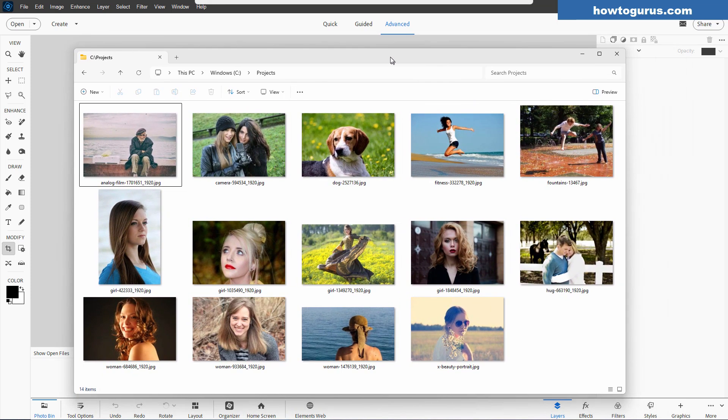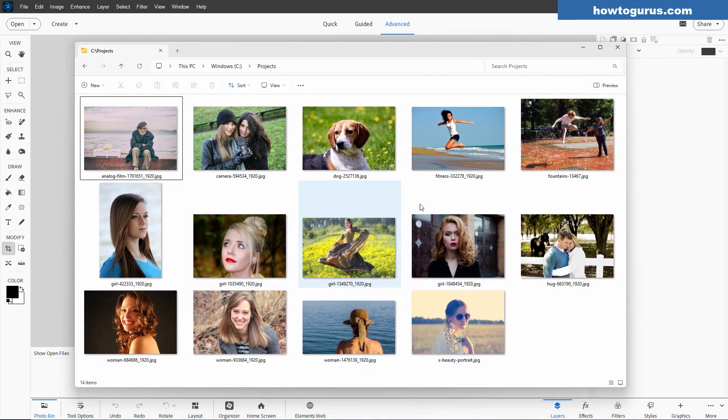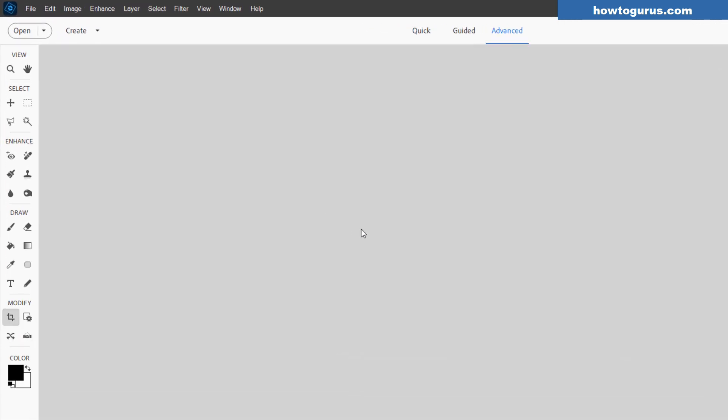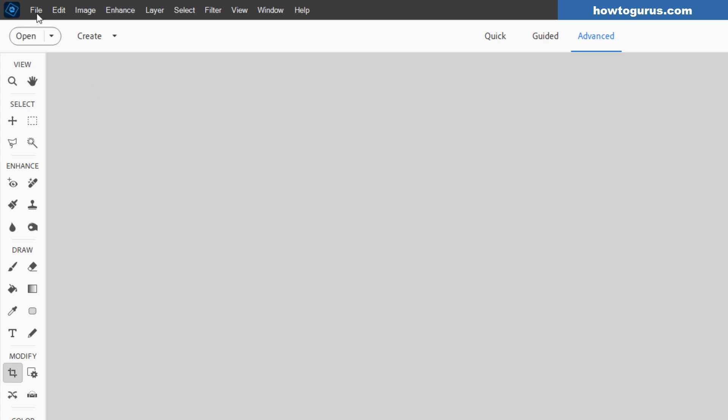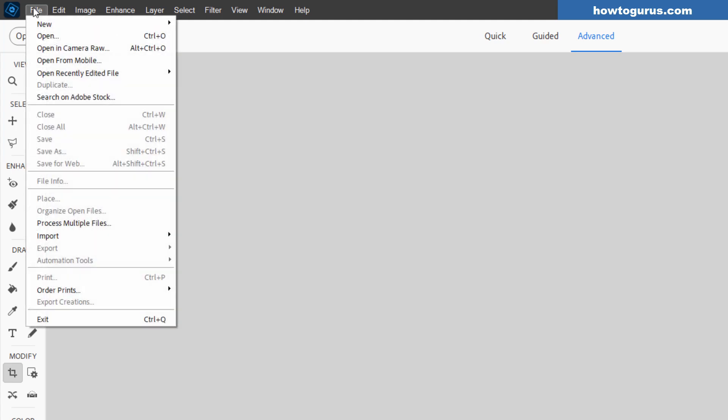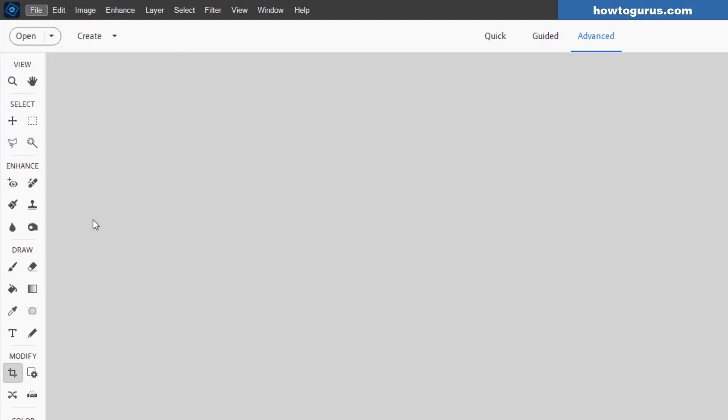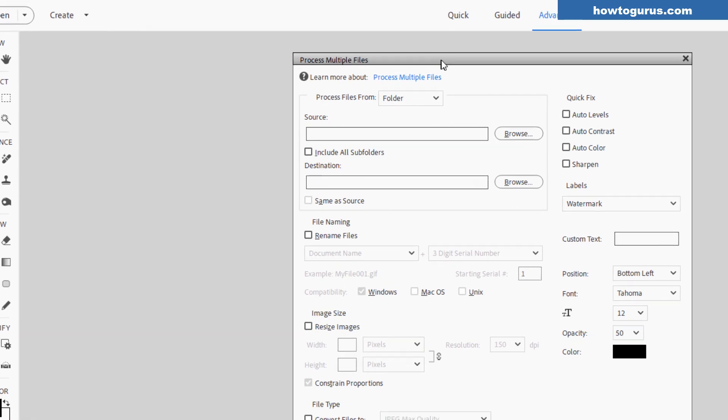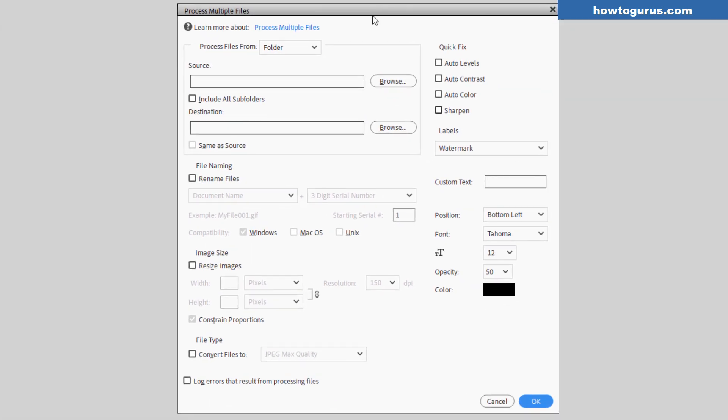We'll use this folder right here with these pictures and I'll demonstrate how the batch processing is done. Just go over here. Here's the program. Right now I'm working in Photoshop Elements 2025, but the same thing works for earlier versions as well. You'll find it up here under File and come down to Process Multiple Files. Click on that. That brings up the Process Multiple Files. This is your batch processing area right here.